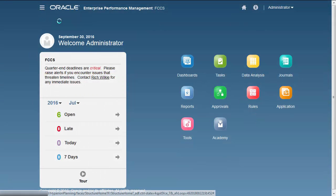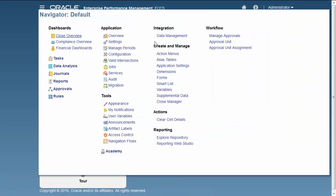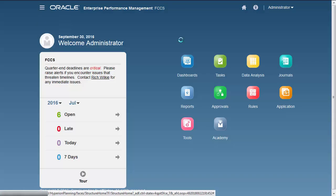From the home page, open Navigator, and in the Integration section, click Data Management.